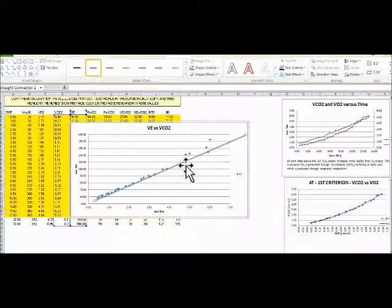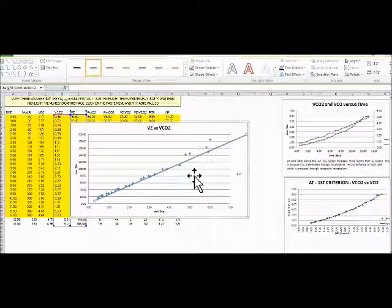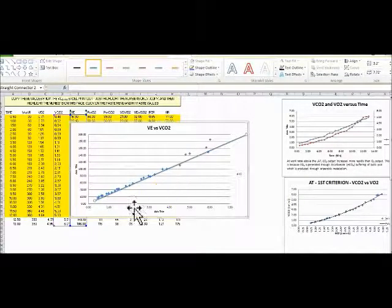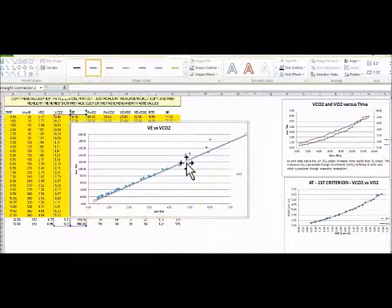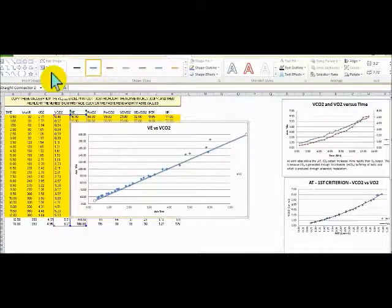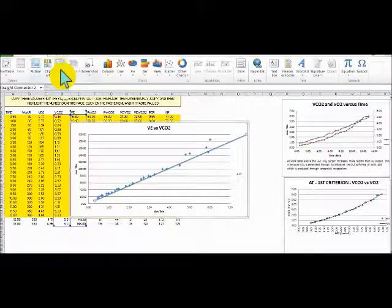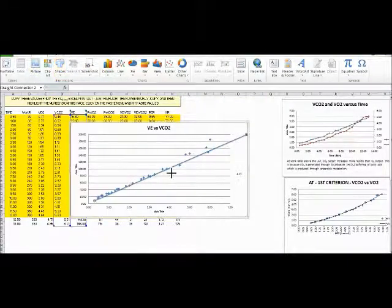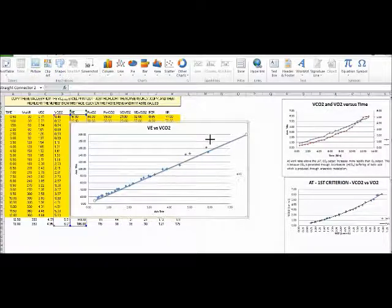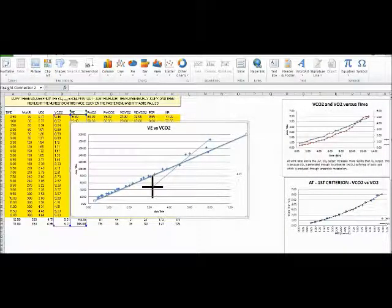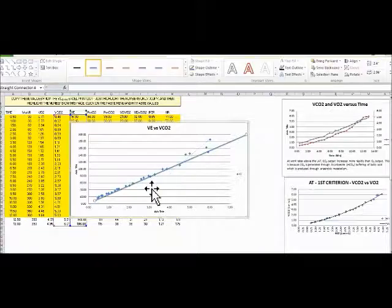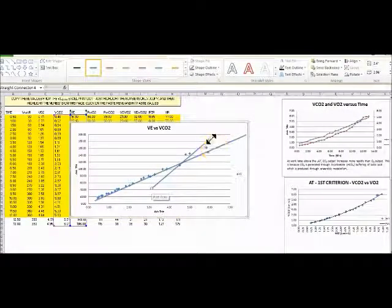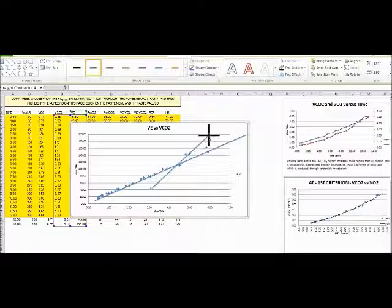Alright, we'll ignore those two kind of random, or that one kind of random data point there. But we can assume that it starts to increase quite a bit right here. This is where I think it might be, so we're going to insert another line right about there. We'll start it here and go down to there.